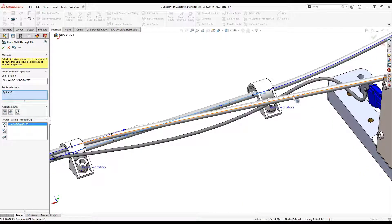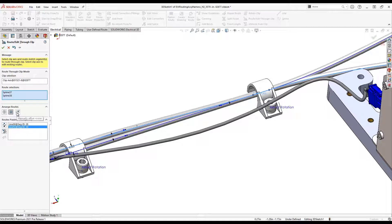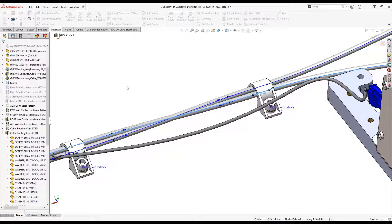In the property manager, the arrange route section allows you to manually arrange wires with user-defined offset, merge routes to a single point, or auto arrange the routes.